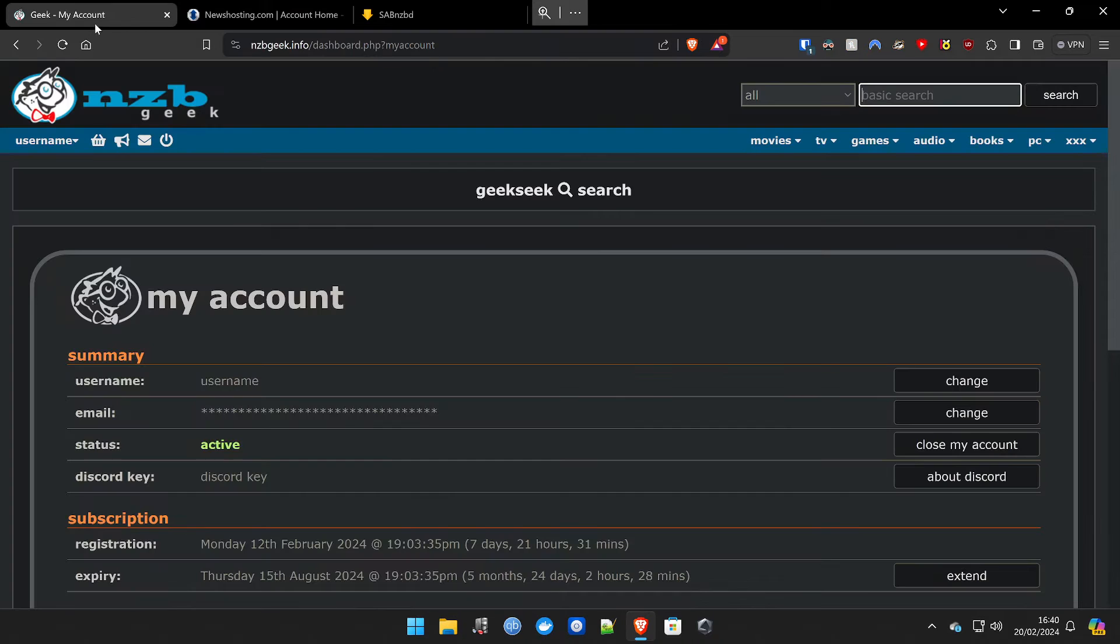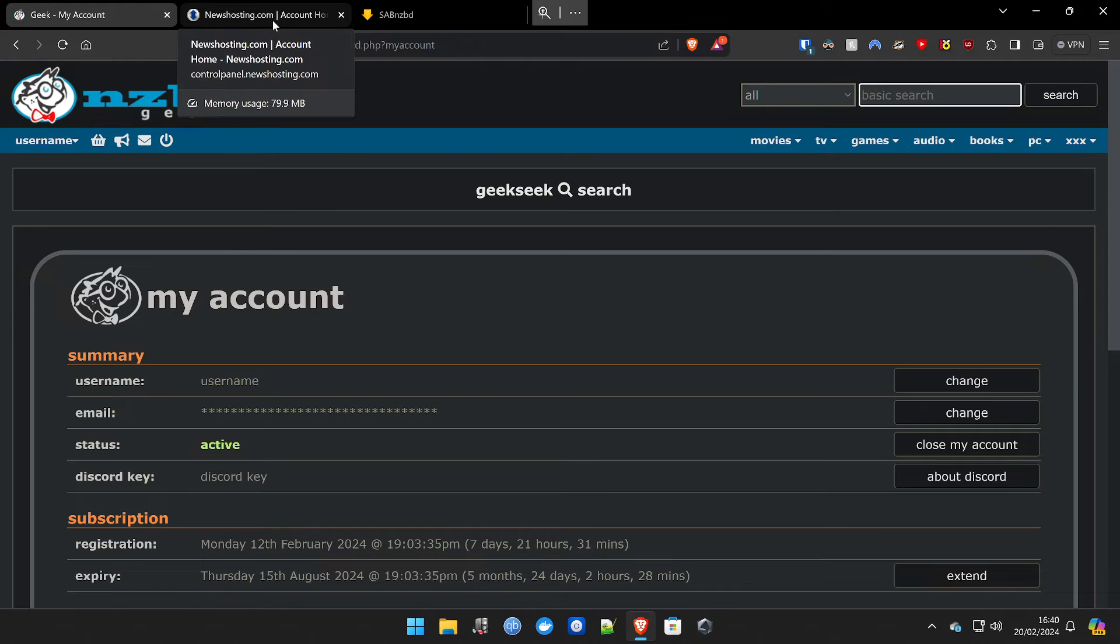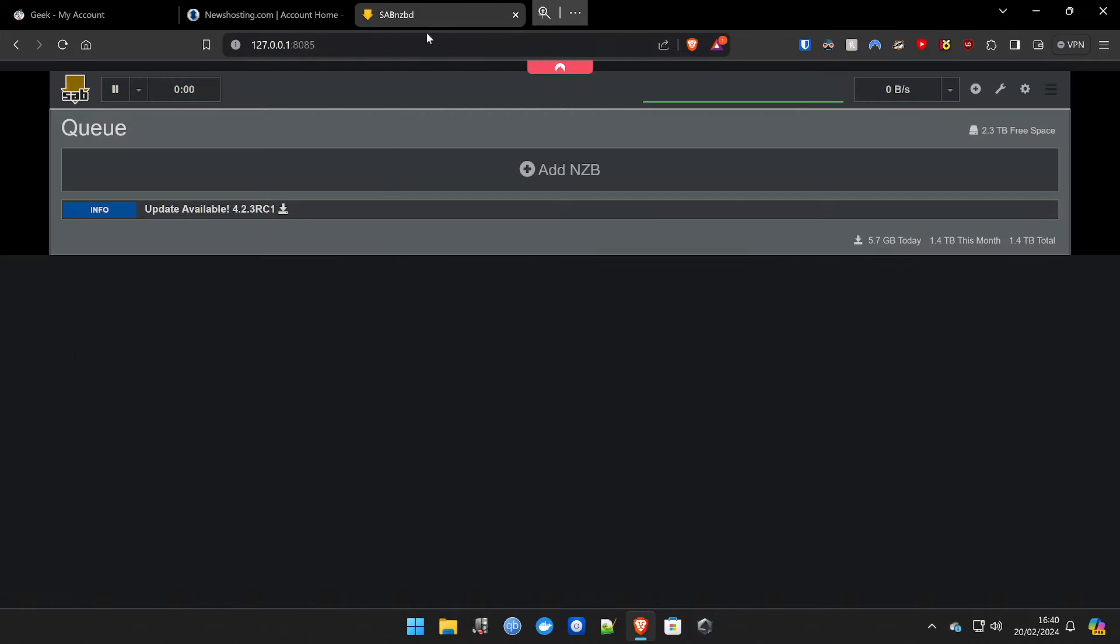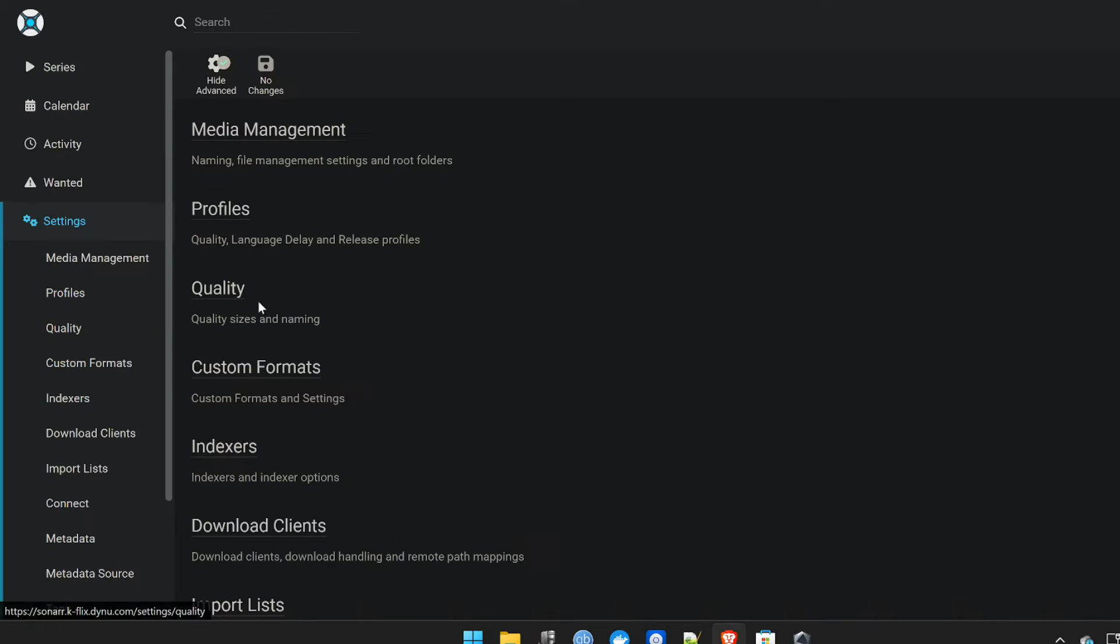Let's not detour too much from this. So you're going to need NZB Geek and newshosting.com. You're also going to need your downloader, which we just installed, which is SabNZB as well.